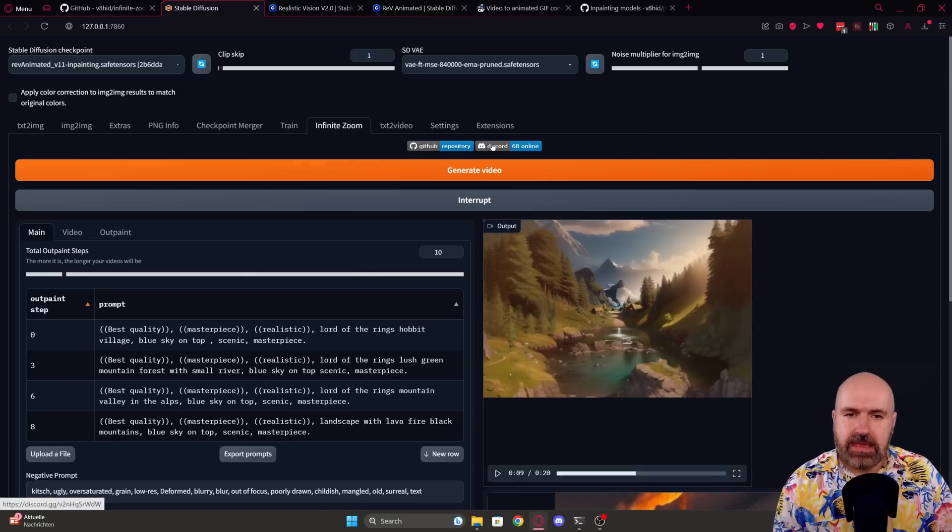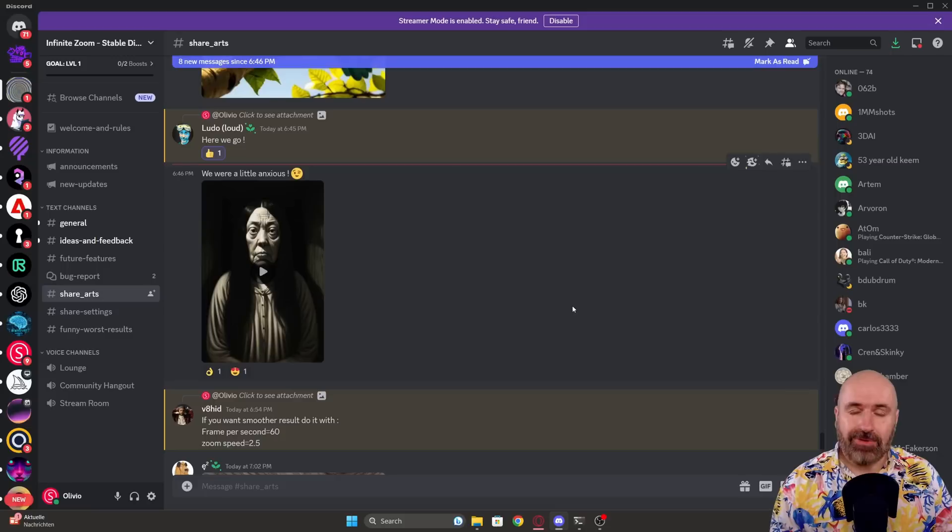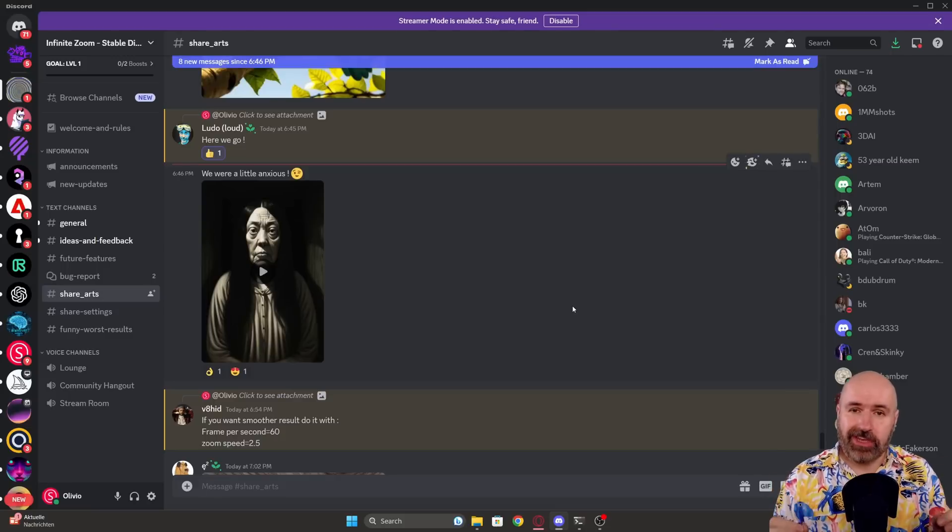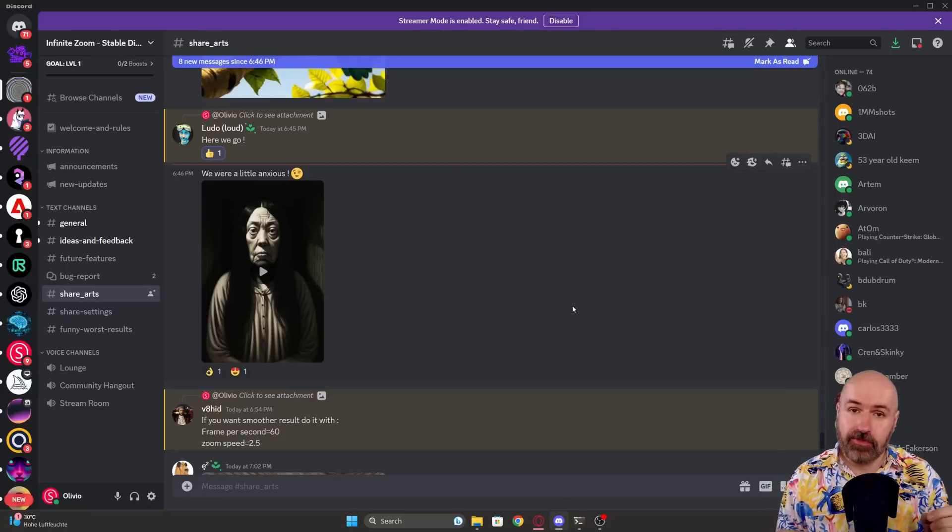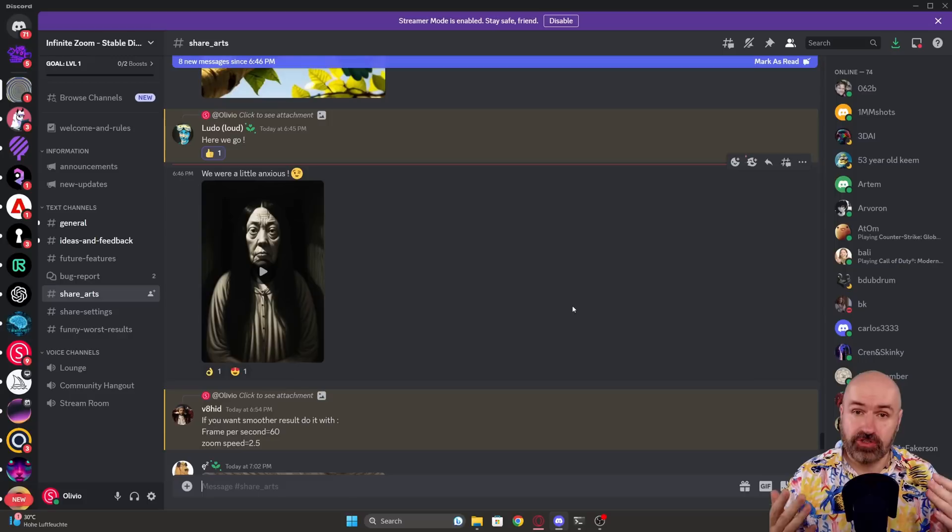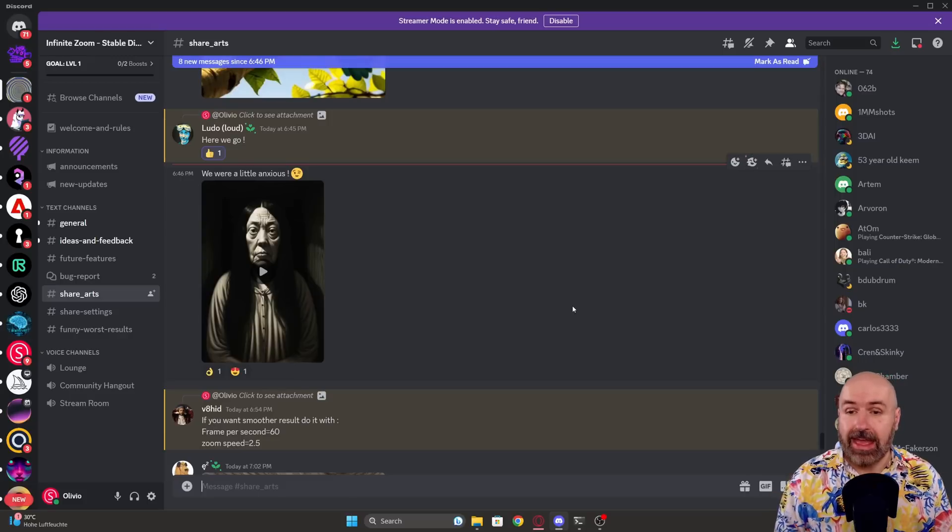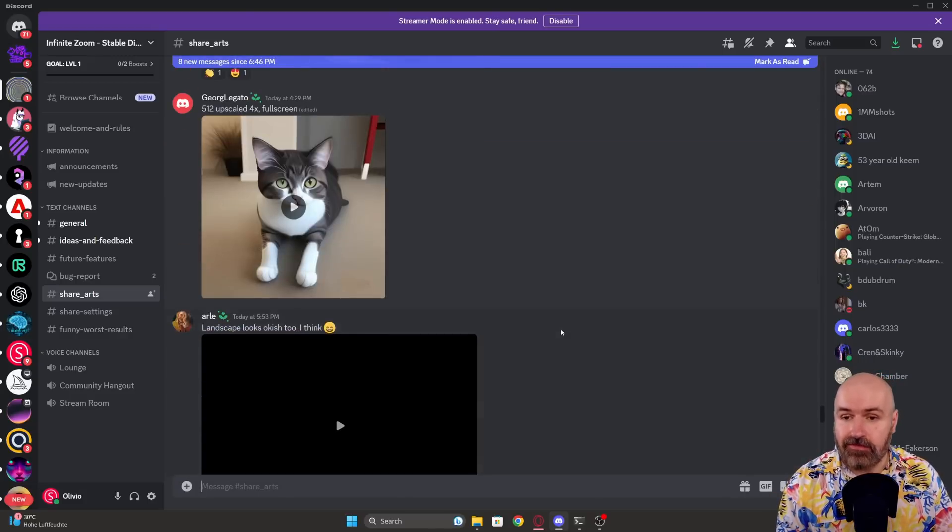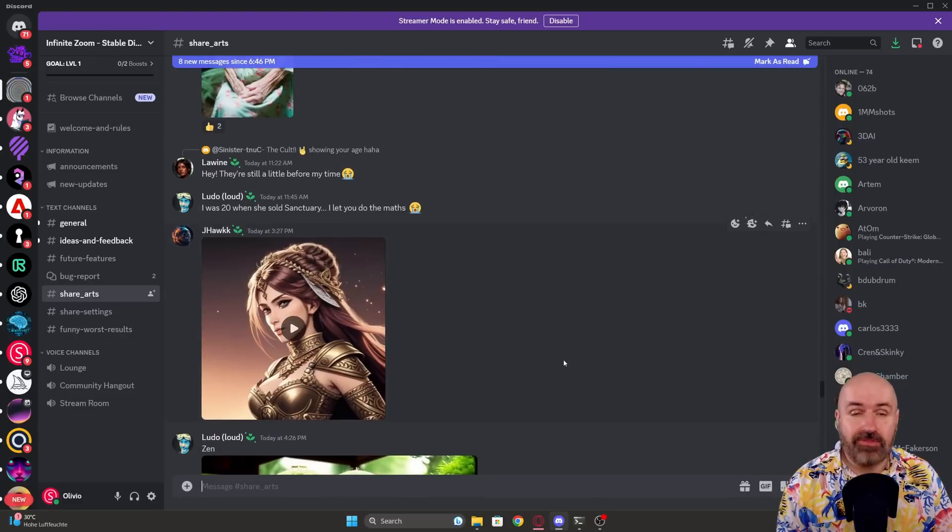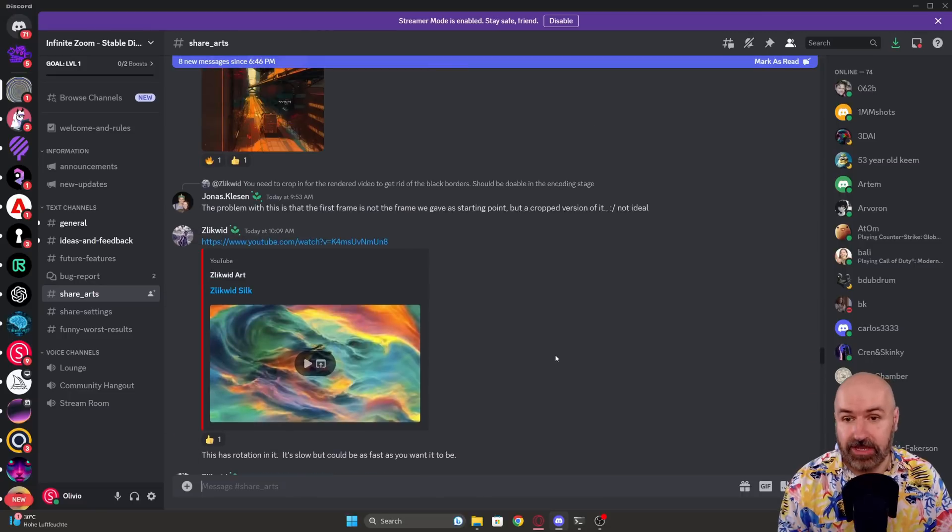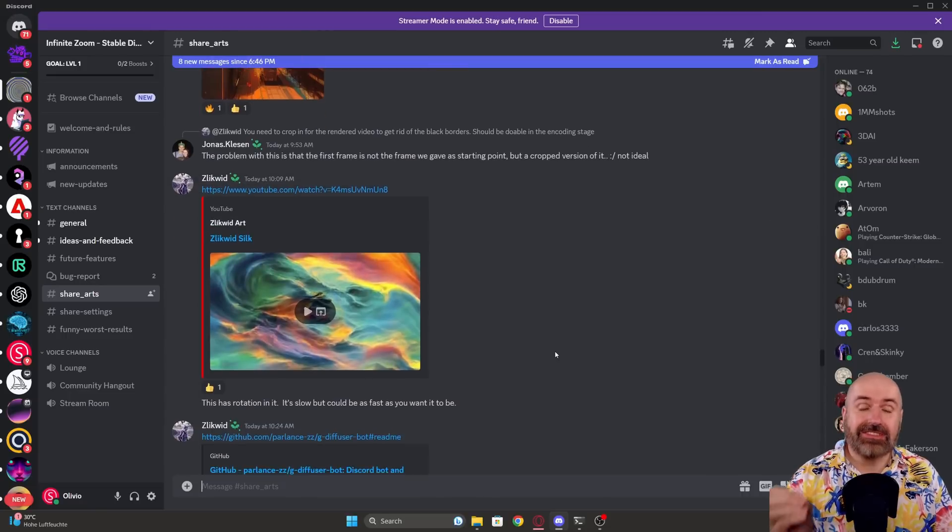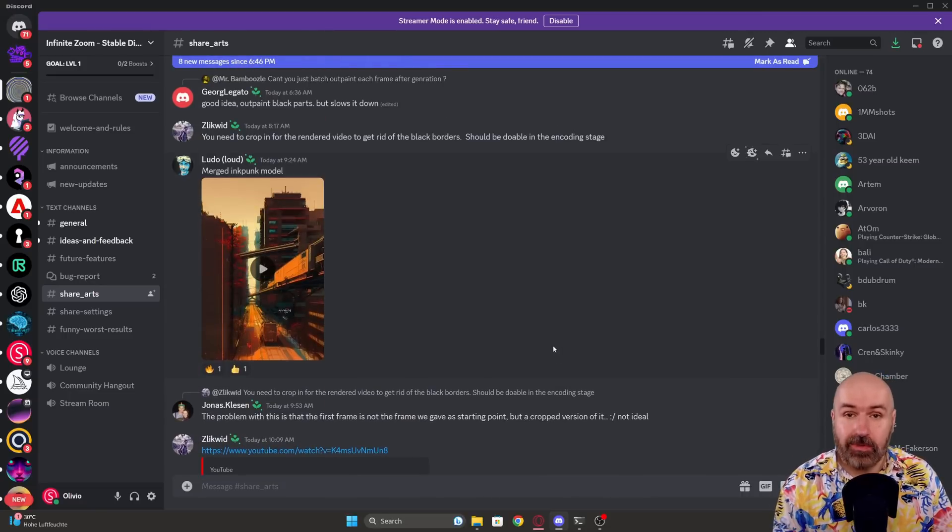Now down here in the tab, you can see there is a link to the Discord. I would absolutely suggest you to join that Discord. There's very helpful people. The developer of the extension is also on there and you can see a lot of very cool examples of what other people have created as an inspiration. So this is really one of the best ways to get started with this extension.